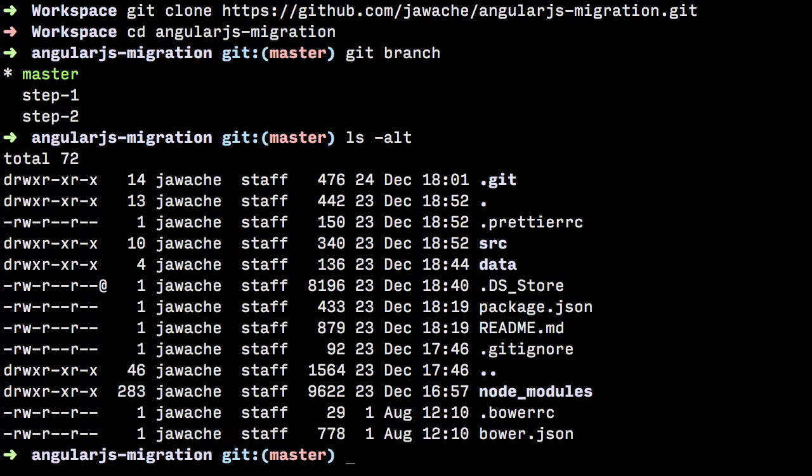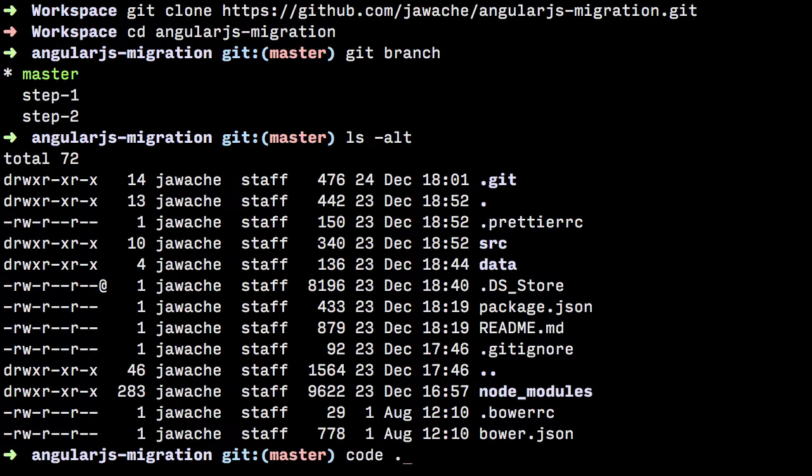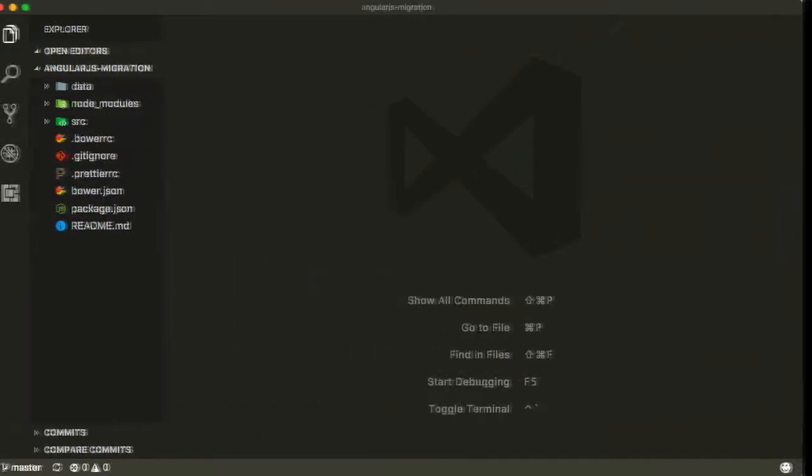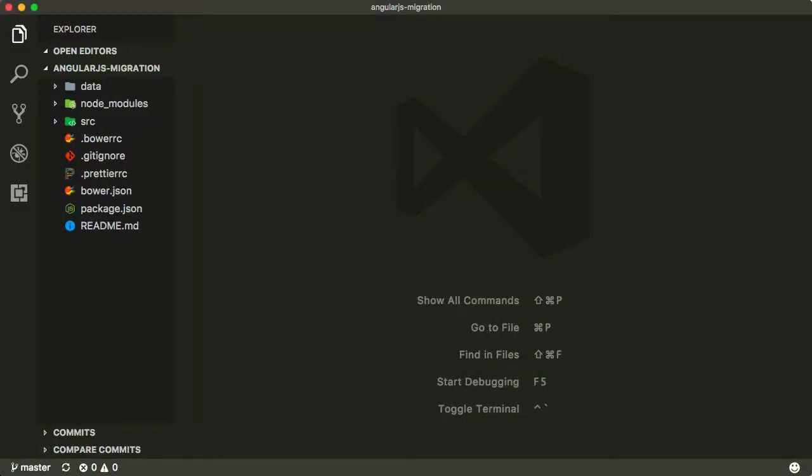Next we want to open this folder in our favorite editor. My favorite editor right now is Visual Studio Code. To do that, just type code and then dot, which is the current folder. Press enter and that will open up Visual Studio Code on the current folder. You can use whatever editor you want that you feel comfortable with. Visual Studio Code is actually completely free, so I recommend you go download and install it.